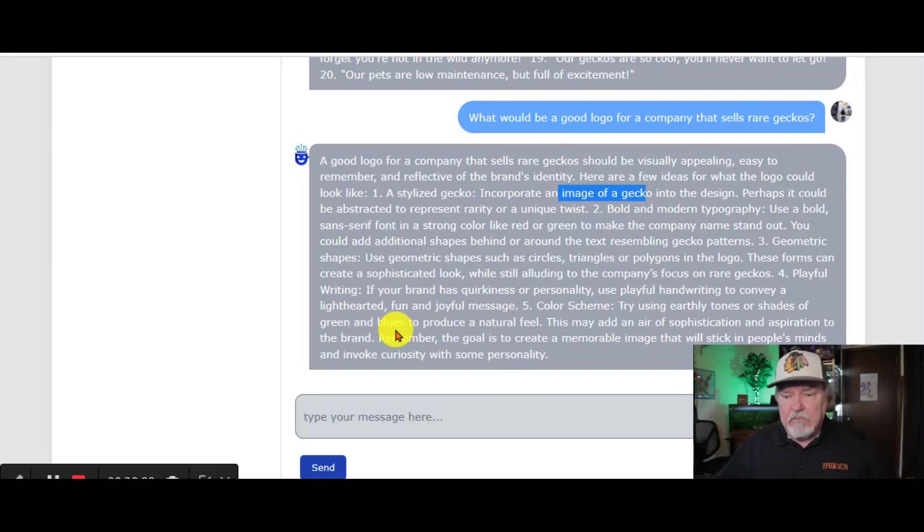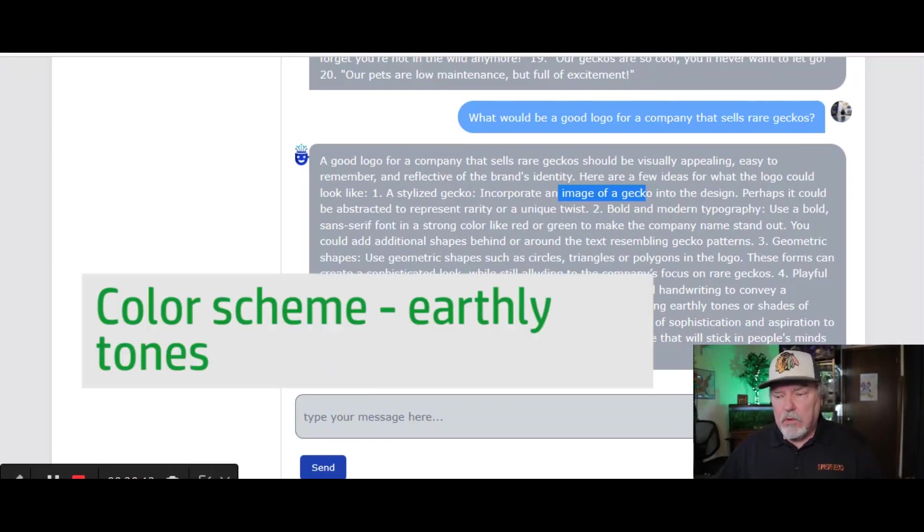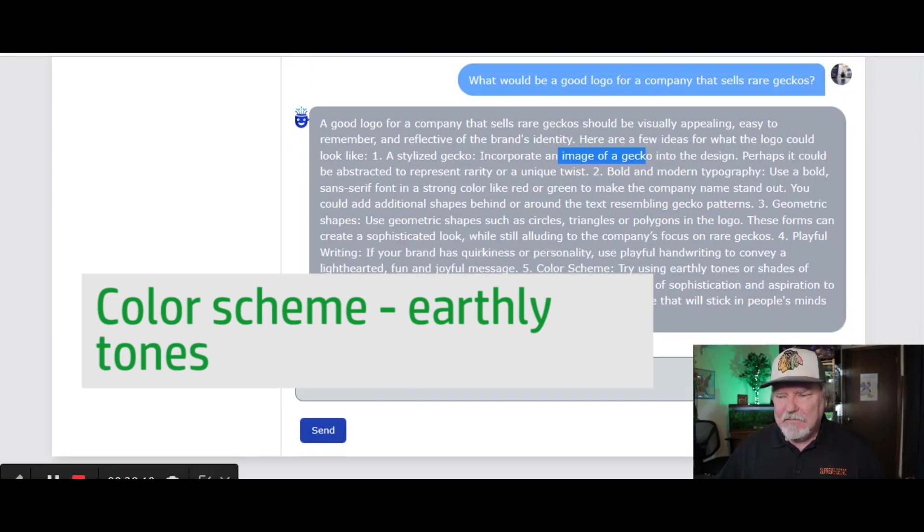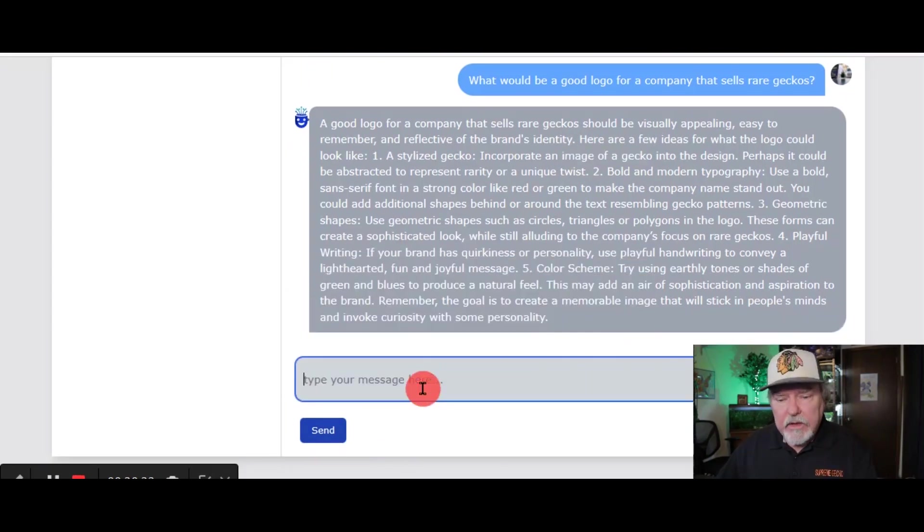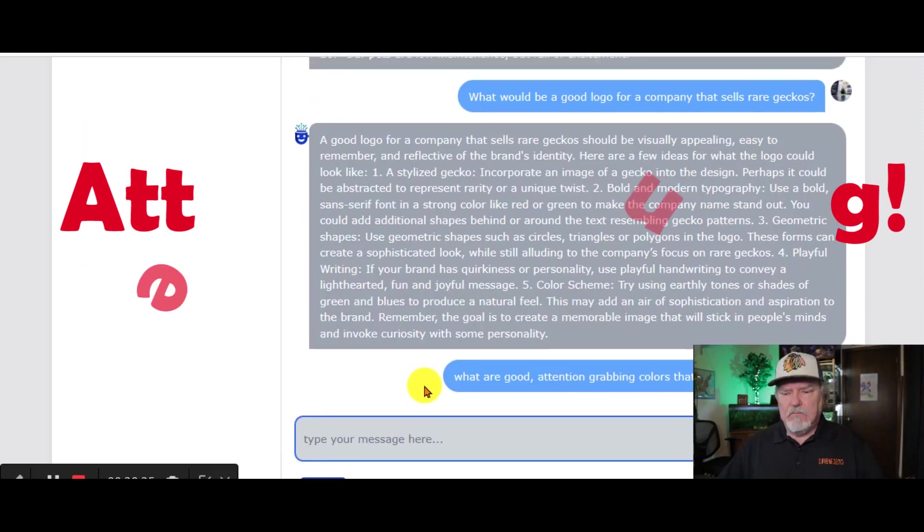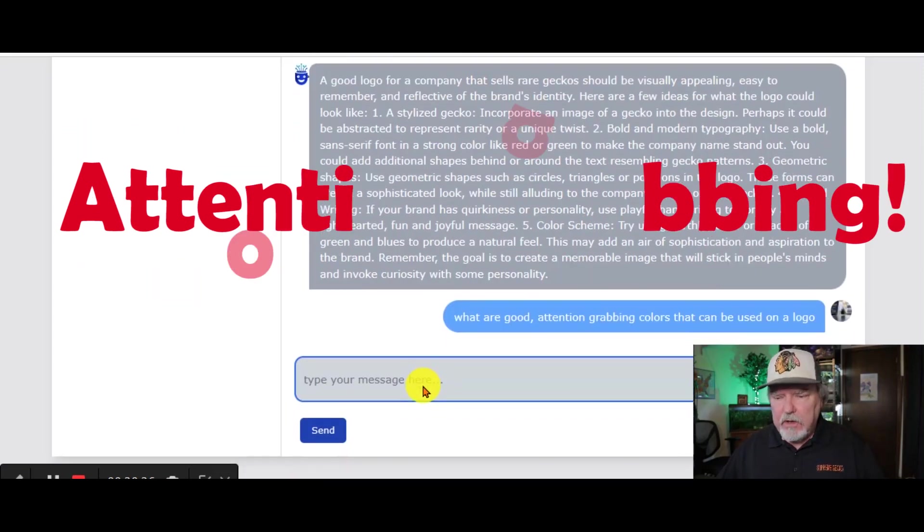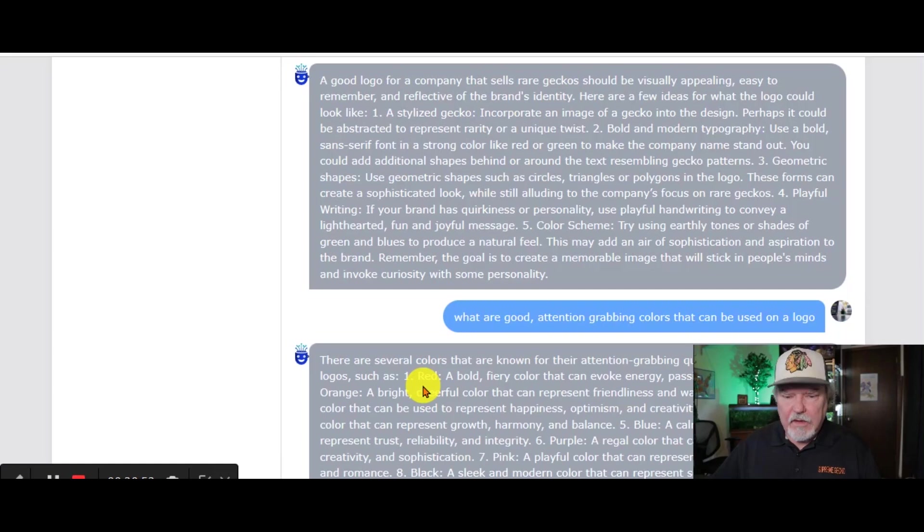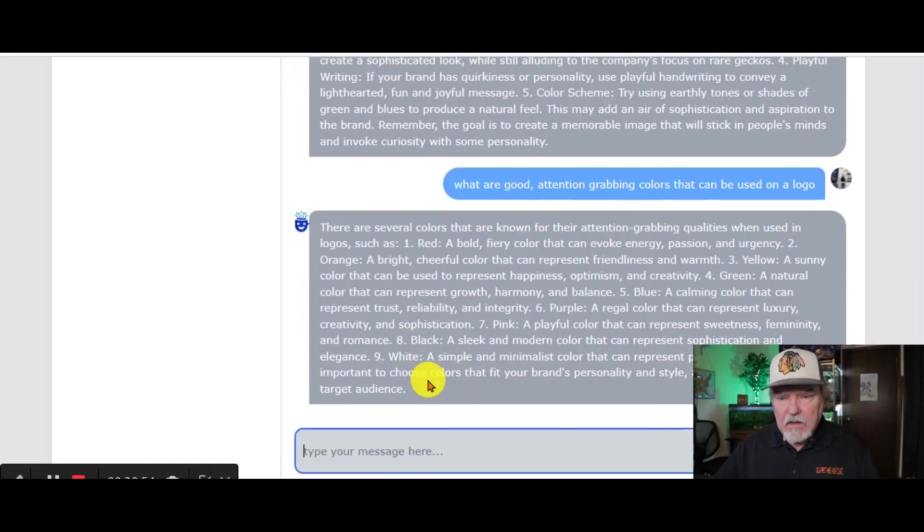Color scheme. Use earthly tones or shades of green or blue to produce a natural feel. We're going to go even more specific with this. What are some good attention-grabbing colors that can be used on a logo? And here we go.